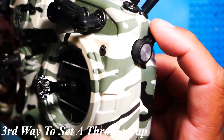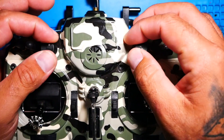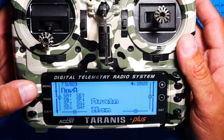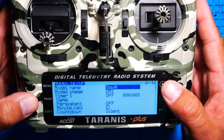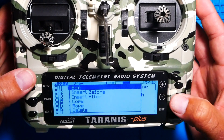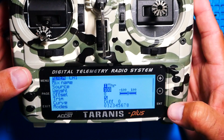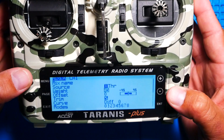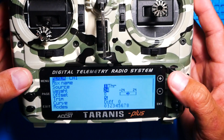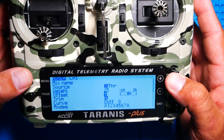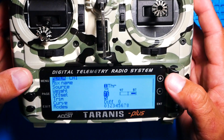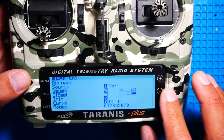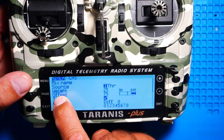In the third way we are going to set it to a potentiometer. You're welcome to use any one you would like. What you need to do is hit menu and head over to your mixer. In your mixer, hold down enter and hit insert after. Go to your weight — your weight needs to be 25. And your offset needs to be 75. It's easy to get confused about whether you need a minus or not — make sure you don't. Make sure it is positive 25 and positive 75 as your offset.